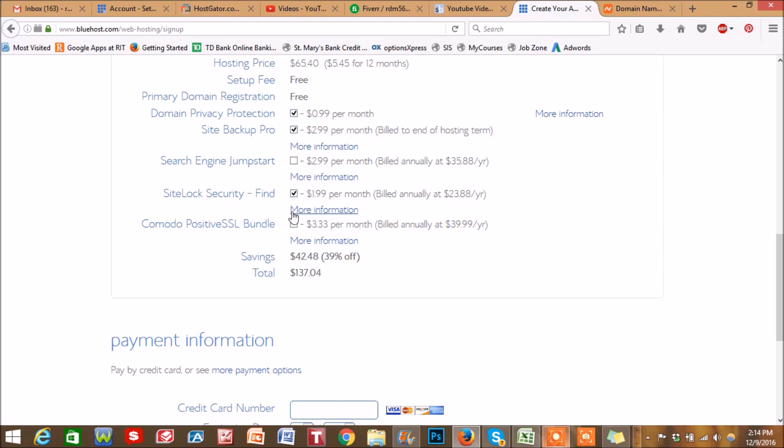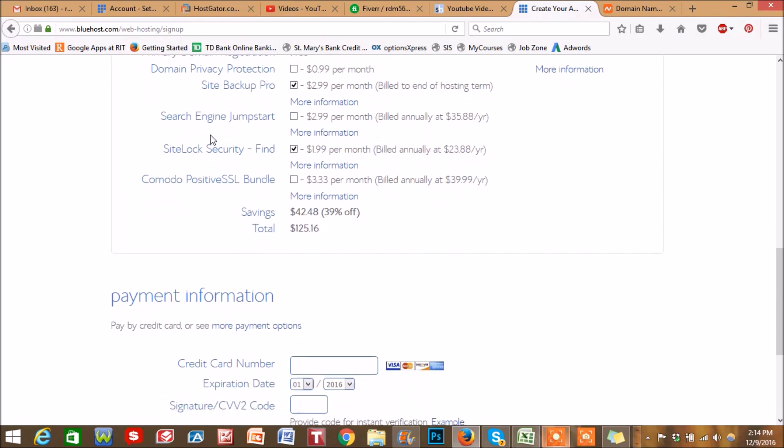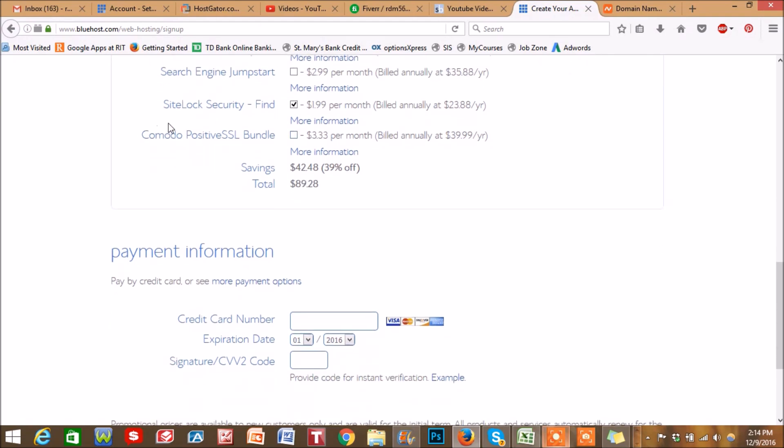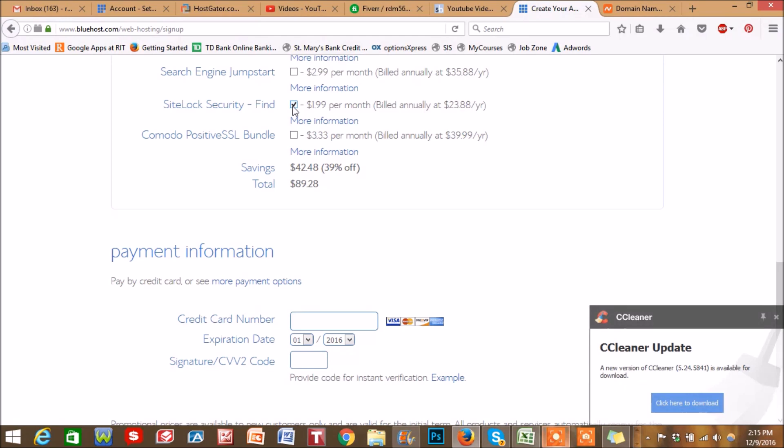Then there's also these added benefits that are automatically checked. Domain privacy protection - you don't really need this. In my free SSL video I'll show you how you can block people from seeing your domain, so I unclick that. Site backup pro - there are plugins in WordPress where you can do that for free. And also site lock security - the Cloudflare video that I made on SSL will do the same thing, so you don't need this as well.